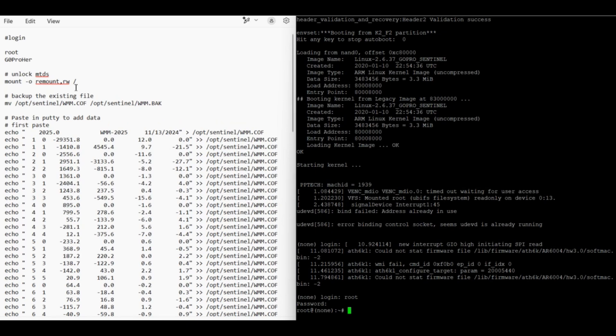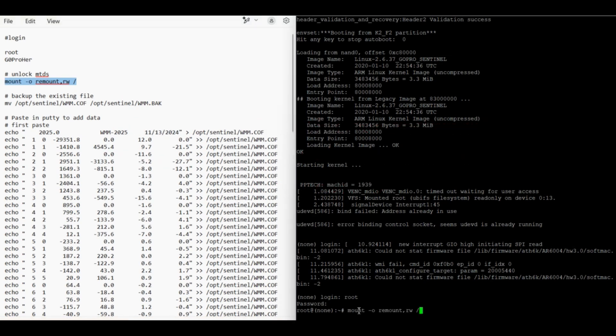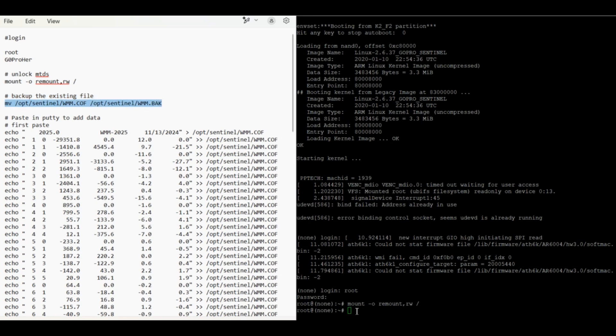Now all I need to do is just copy the commands one at a time so that I can write to it as well. It just remounts it in a read-write fashion as opposed to just read, which is what it originally is. The second thing we want to do is we just want to back up the existing file.